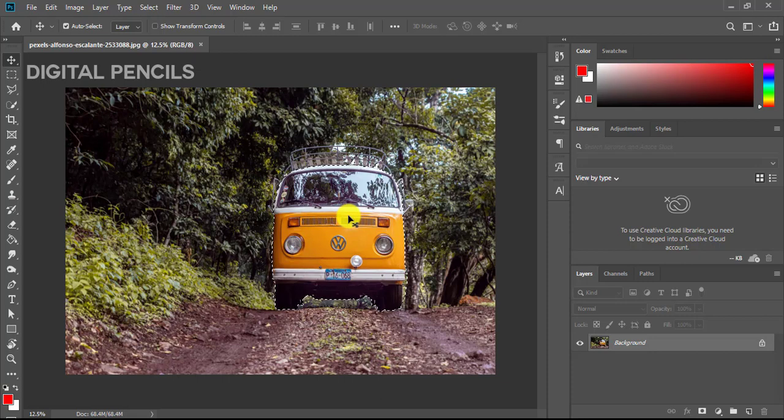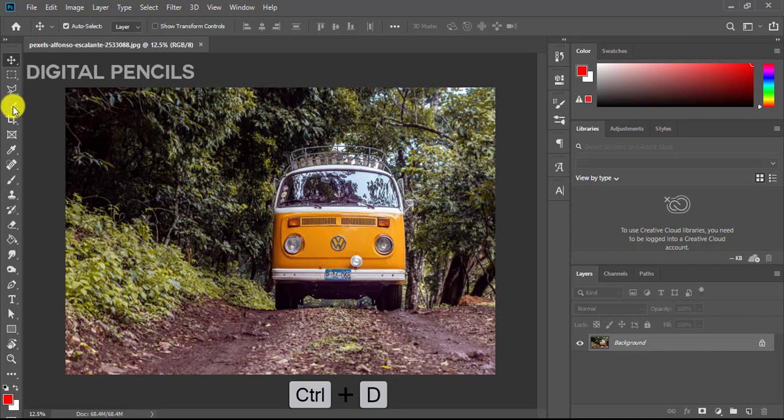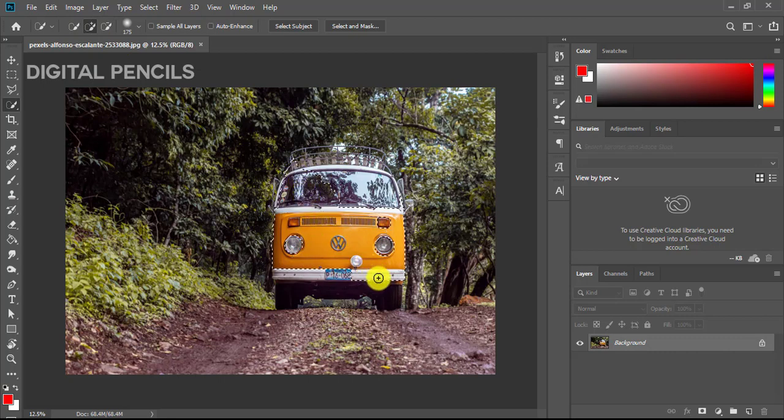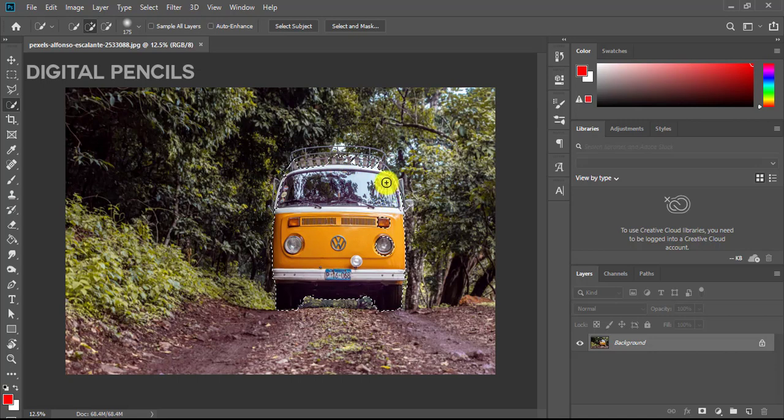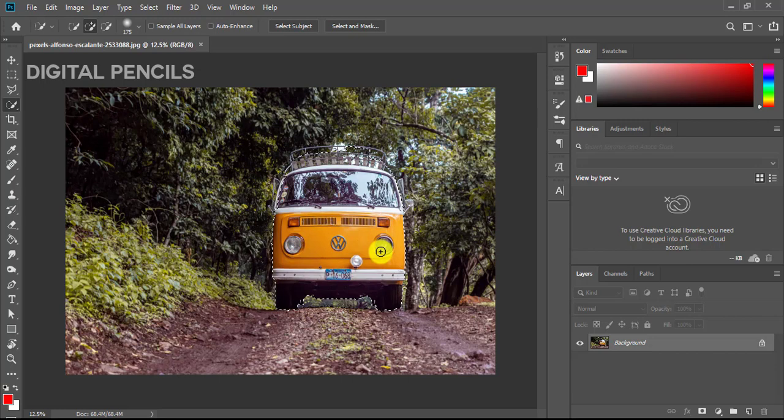But if you do not have that Select Subject in your version of Photoshop, maybe you're using an older version, I'll just press Control+D to deselect and I'll use my Quick Selection tool over here and I'll just select the car here.